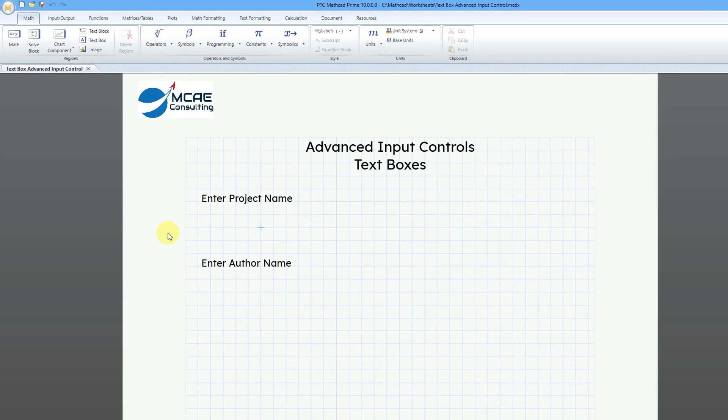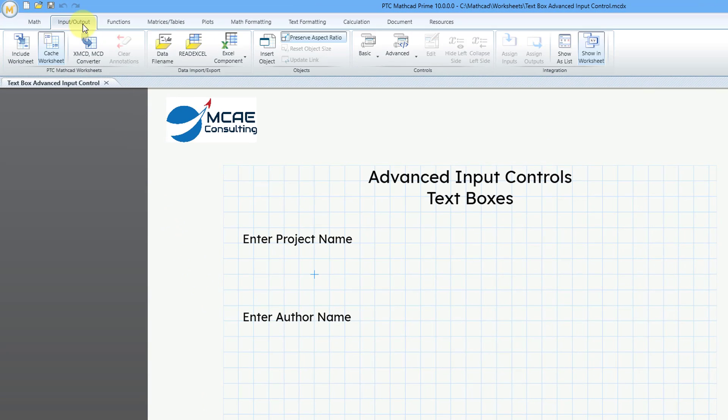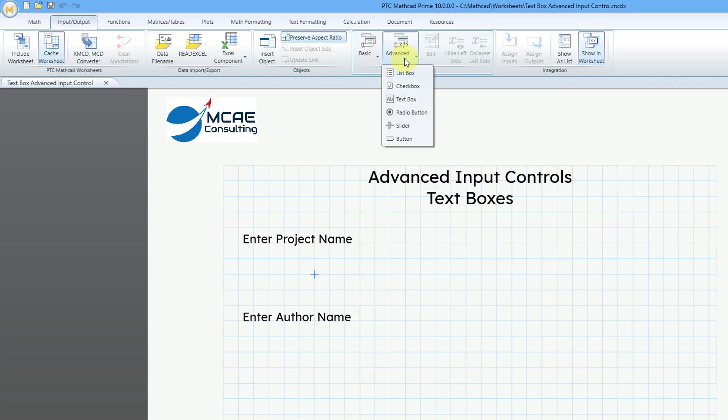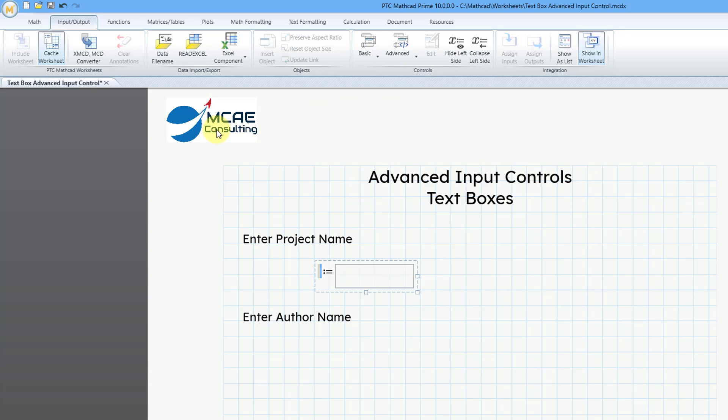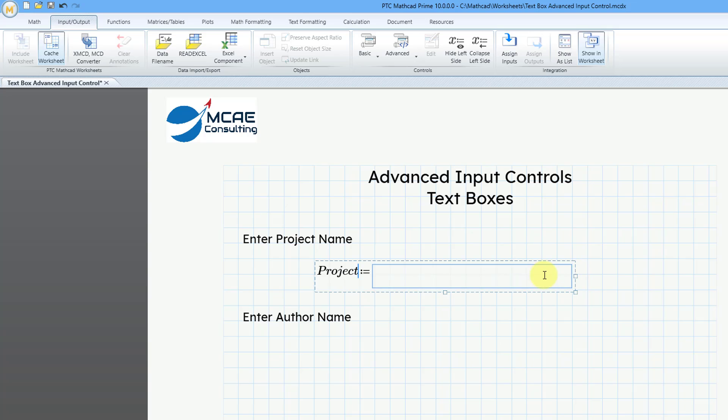To create one of these inputs, go to the Input Output tab, and then from the Advanced drop-down list, we have our different choices. Click on TextBox, and it starts off with a placeholder on the left-hand side where you can define your variable name. I will call this one Project, and then you can grab the handle and make it as wide as you want.